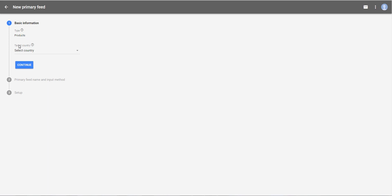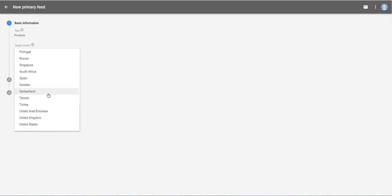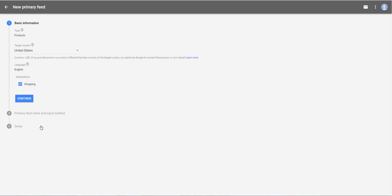Then select the country in which you want to show the products of your feed. For example, the United States. And automatically, Google indicates the official currency and language of the country.